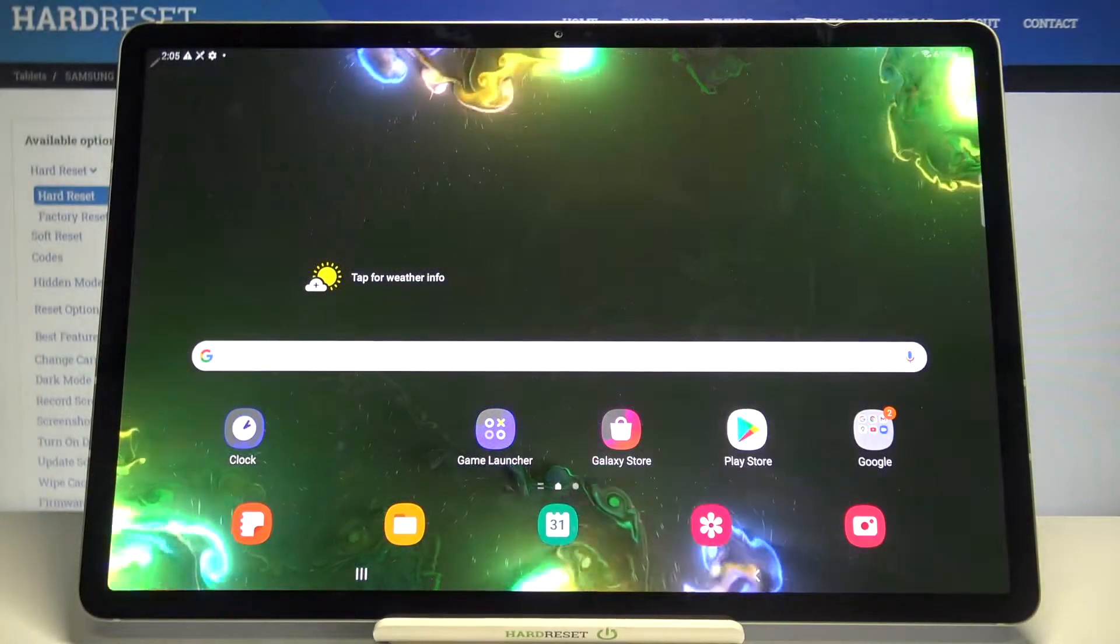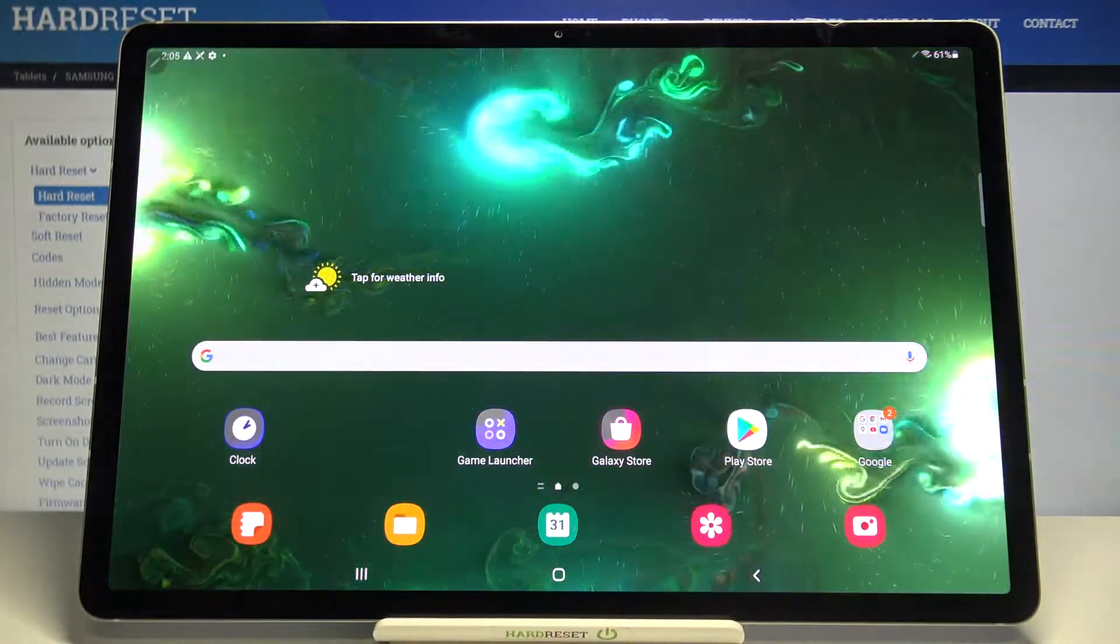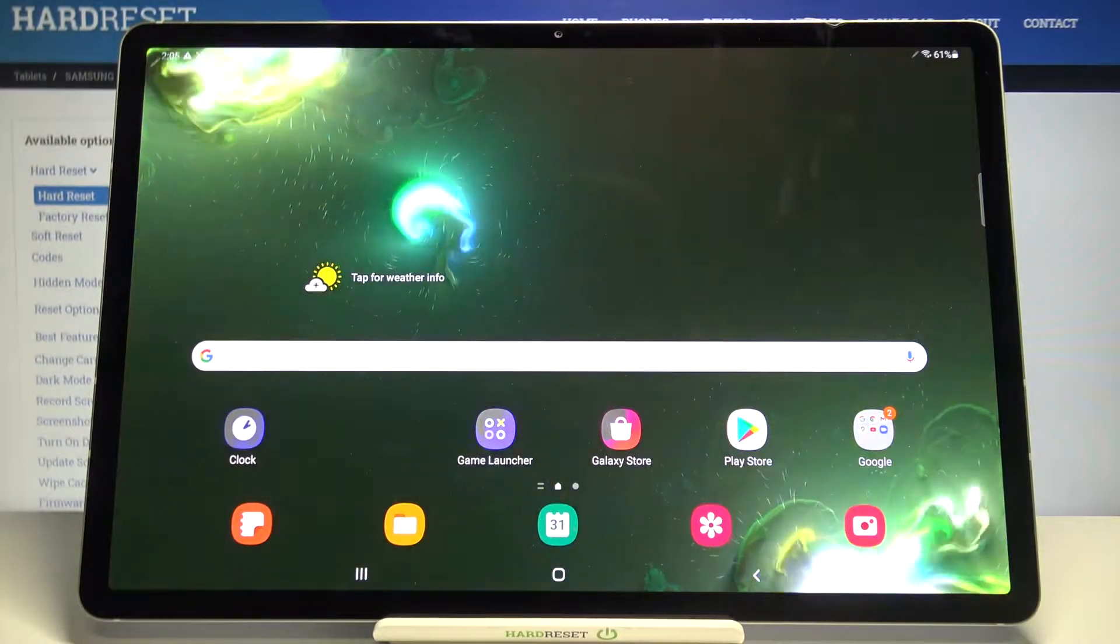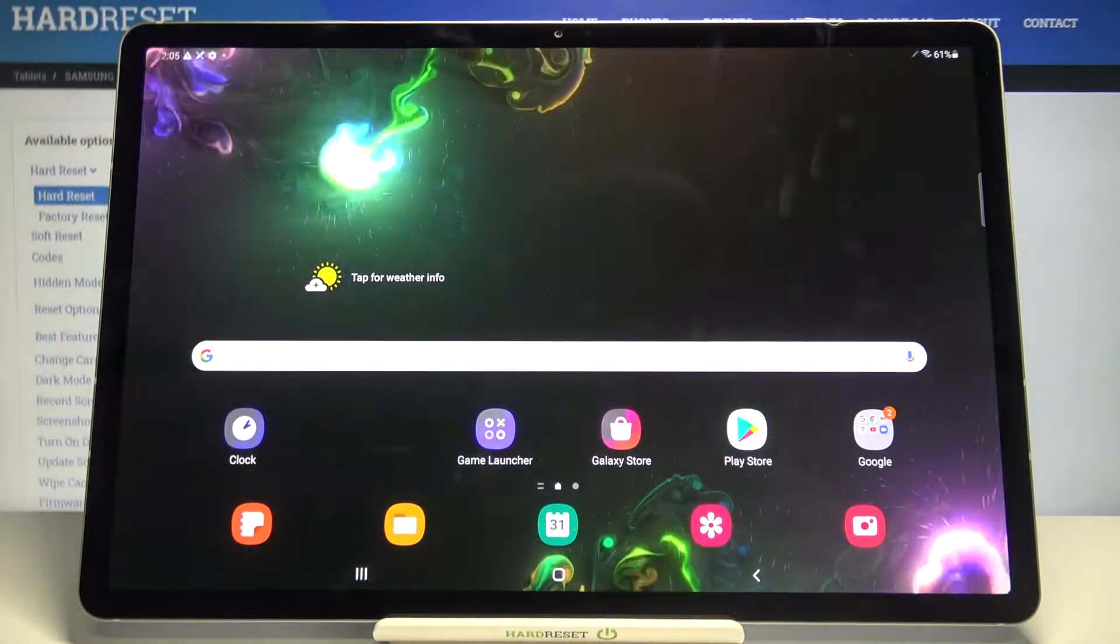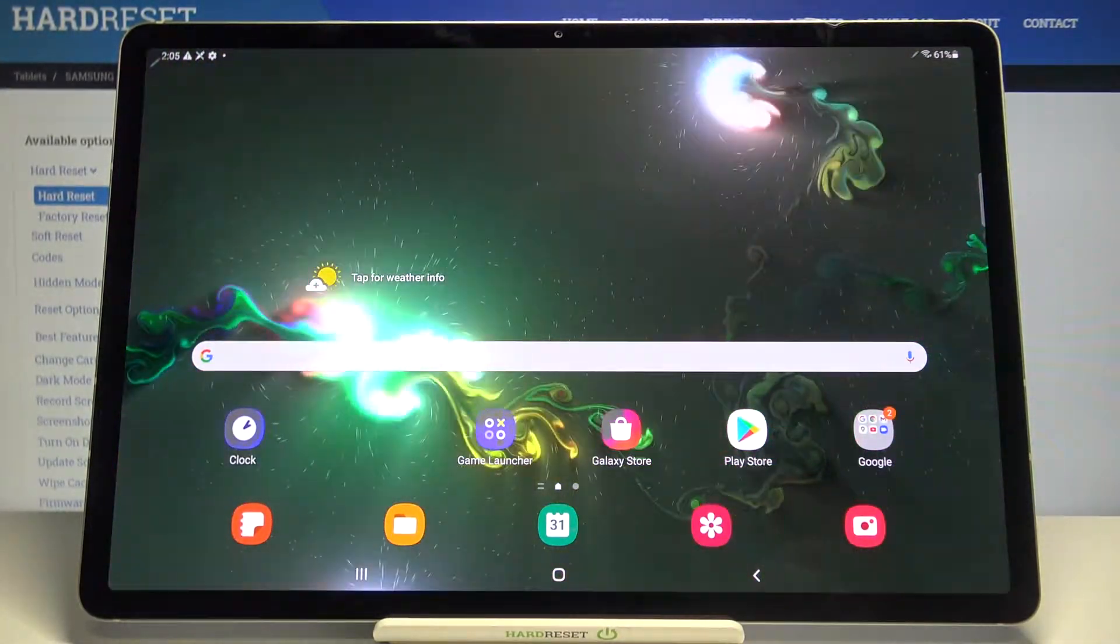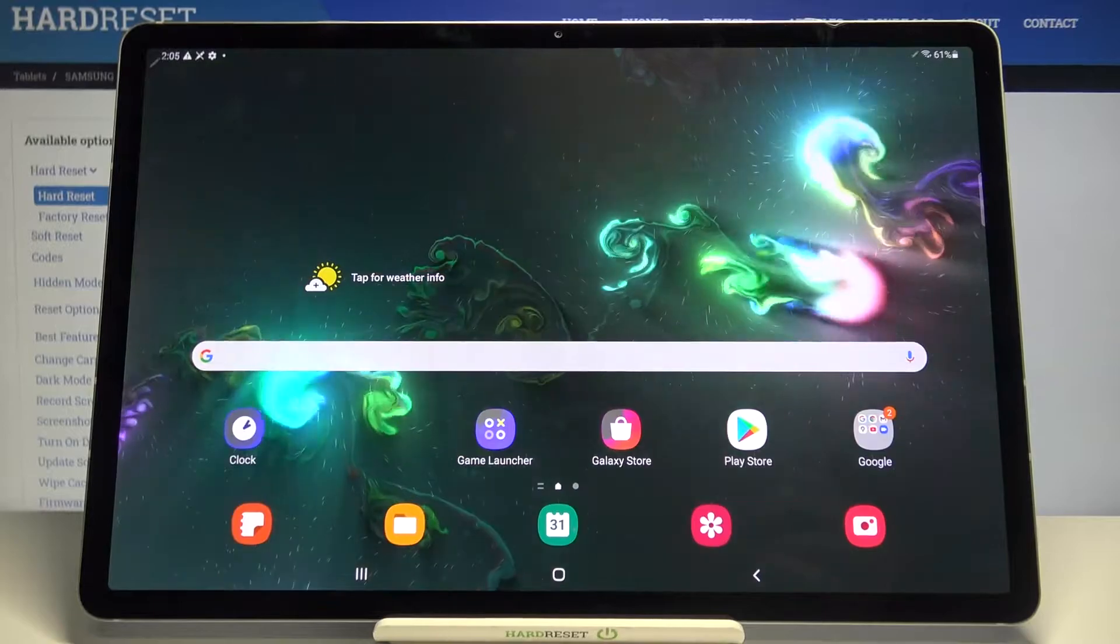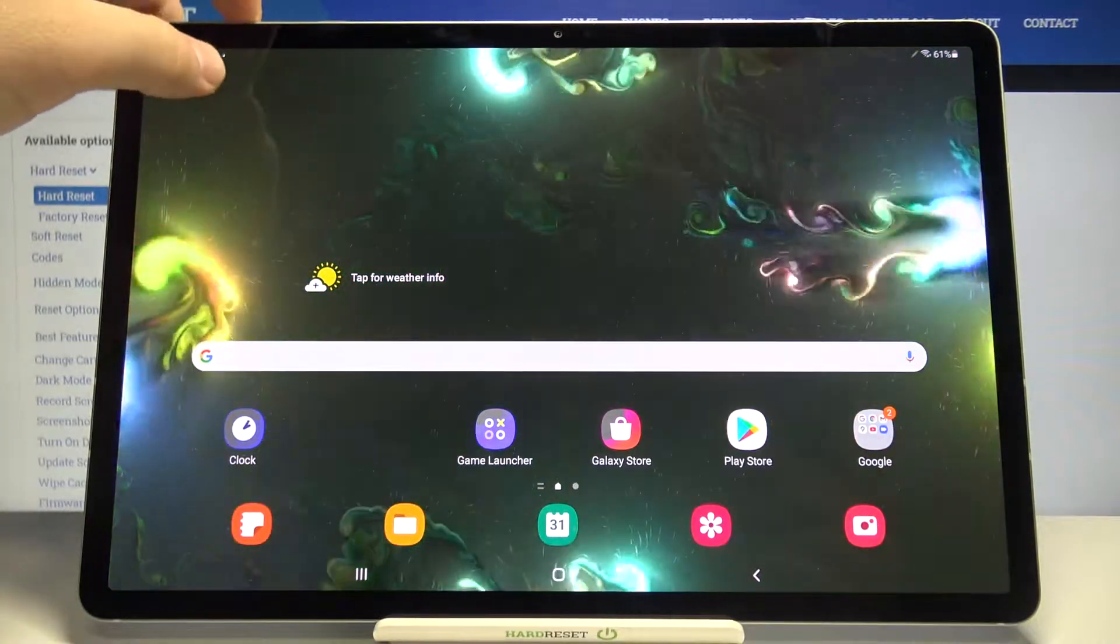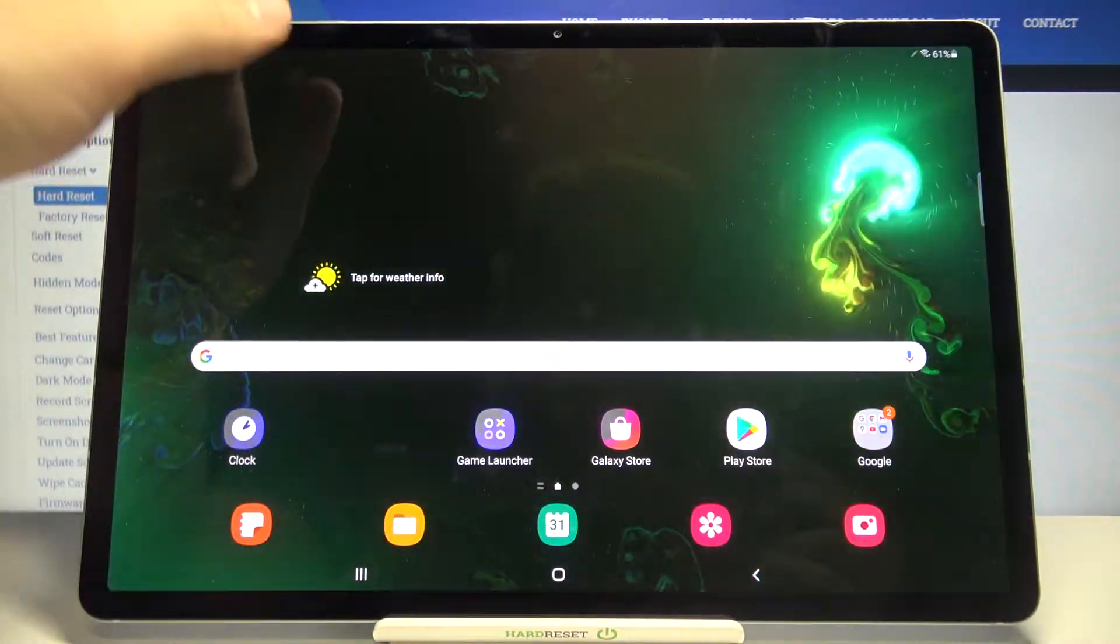Welcome! In front of me I have the Samsung Galaxy Tab S7 Plus and today we're going to check how fast and reliable the face unlock works. Let's make five or ten tries and see what happens.